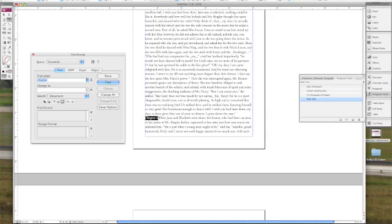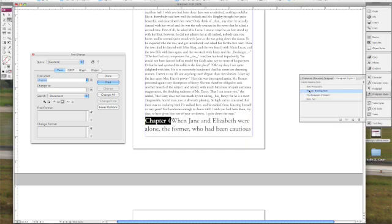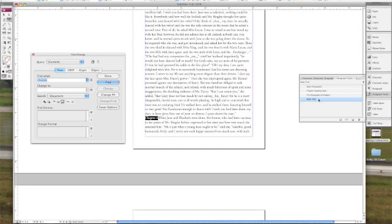Now it's important to remember that when you apply your chapter styles or any paragraph style for that matter, you need to create a separate paragraph before you apply the style or else the style will be applied to the entire paragraph as is the case in chapter four right here.